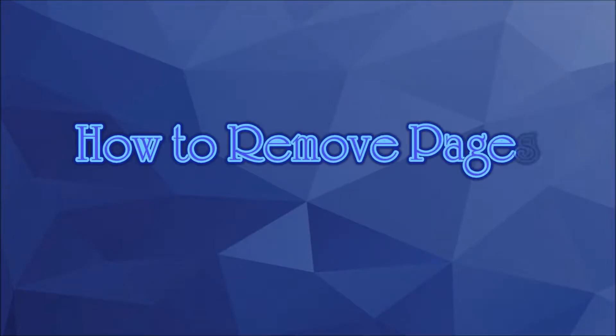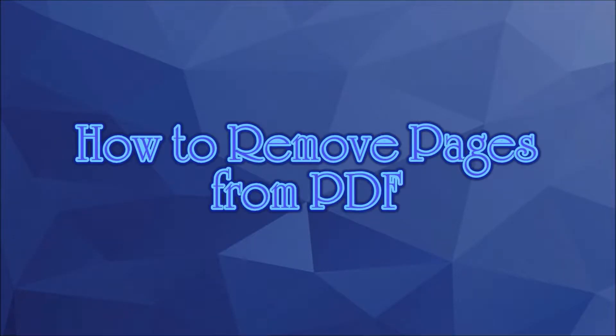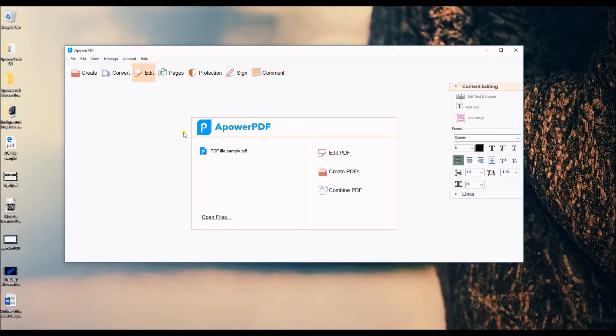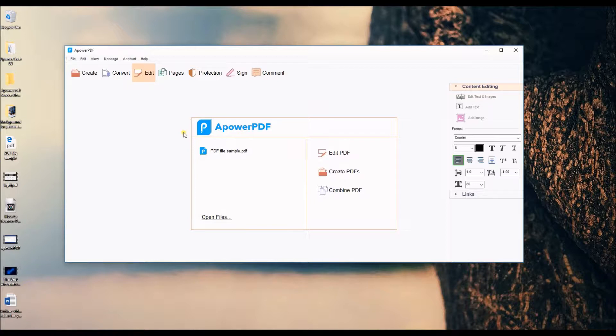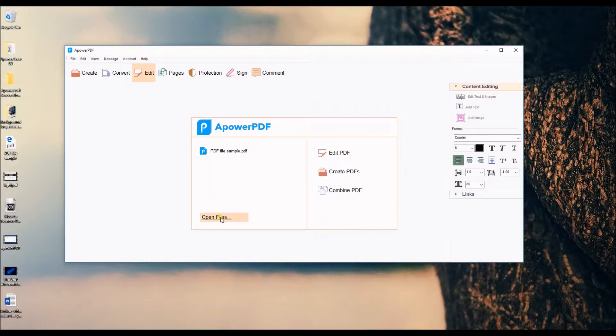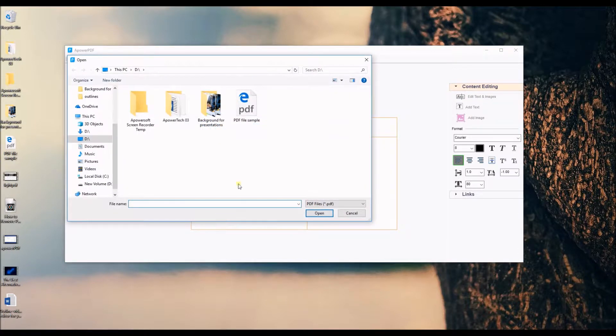Hello everyone, today I'm going to show you how to remove pages from PDF. ApowerPDF is a comprehensive program that is capable of editing, converting, creating, and viewing PDF documents. To remove pages using this program, first you have to upload your PDF document by clicking the open files button.